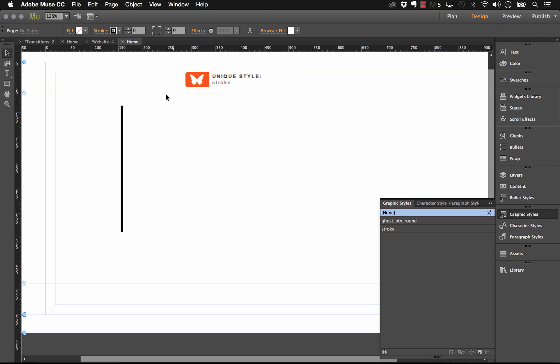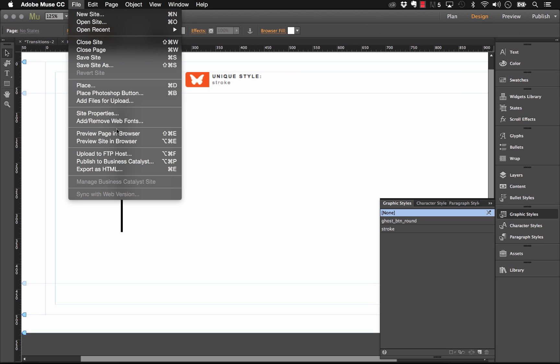So now just with that setting applied we should be able to preview this in the browser and mouse over this box and see it transition. There, so it worked perfectly.